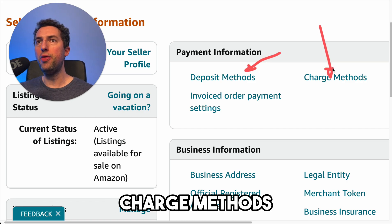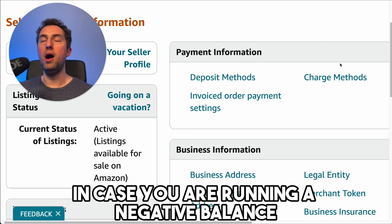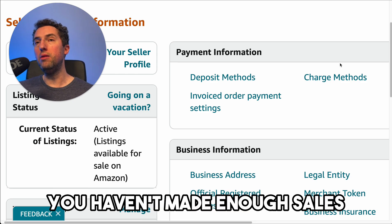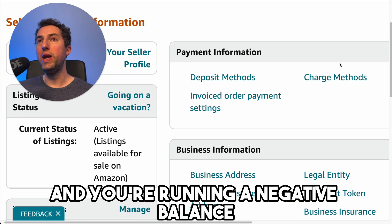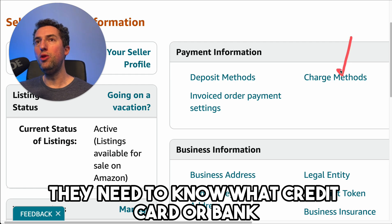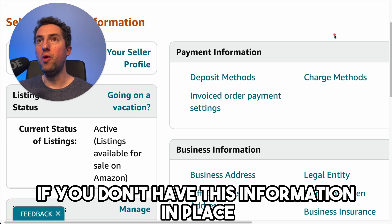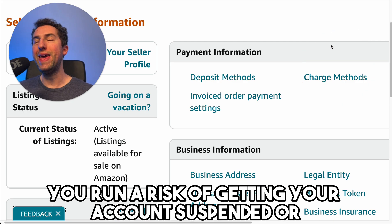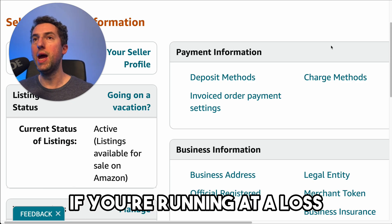On charge methods — Amazon needs to know where they can charge you in case you are running a negative balance. This is where you haven't made enough sales and Amazon is charging you for your professional plan or other fees. They need to know what credit card or bank they are going to charge you. If you don't have this information in place or it's expired, you run a risk of getting your account suspended or momentarily paused, because it's very important for Amazon to charge you if you're running at a loss.